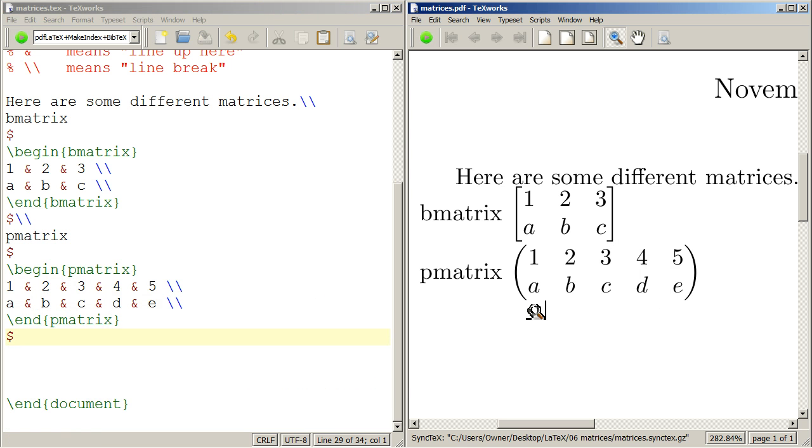And there I've added 1, 2, 3, 4, 5, A, B, C, D, E. There you go. That's matrices.